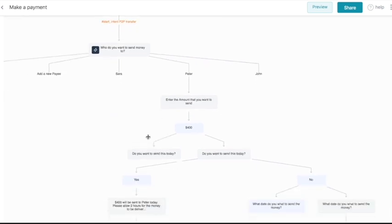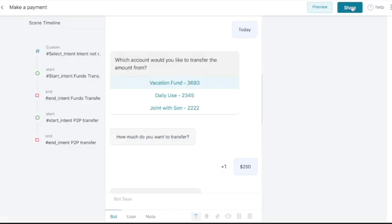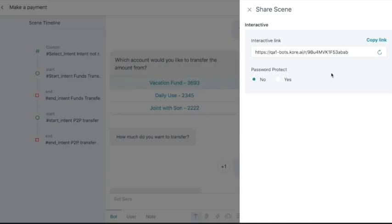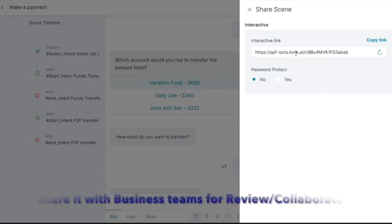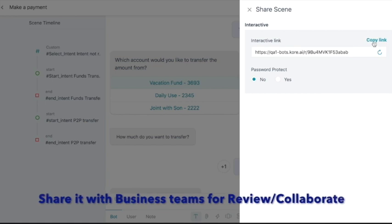Also, the conversation designer has the capability to connect the scenes to others. We'll show you how this works later in the video. Let's copy the interactive link and share it with other business users for review.